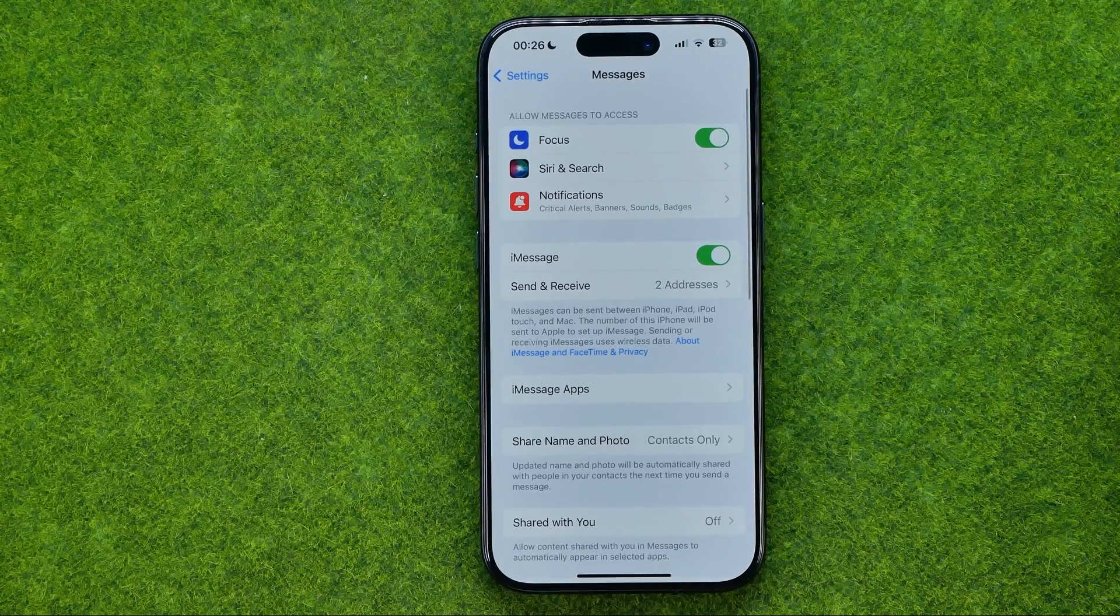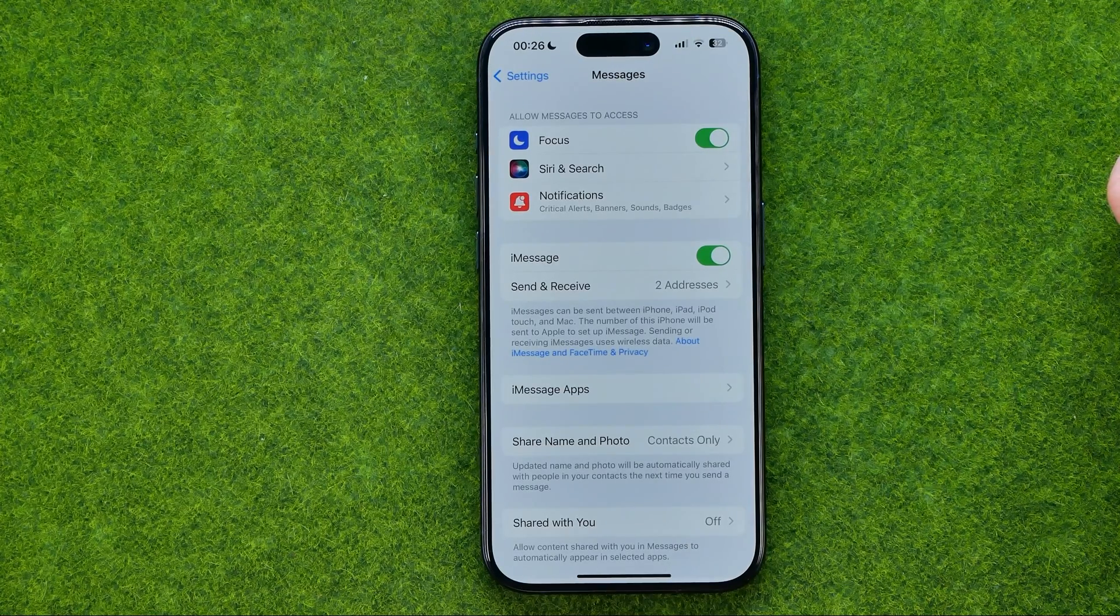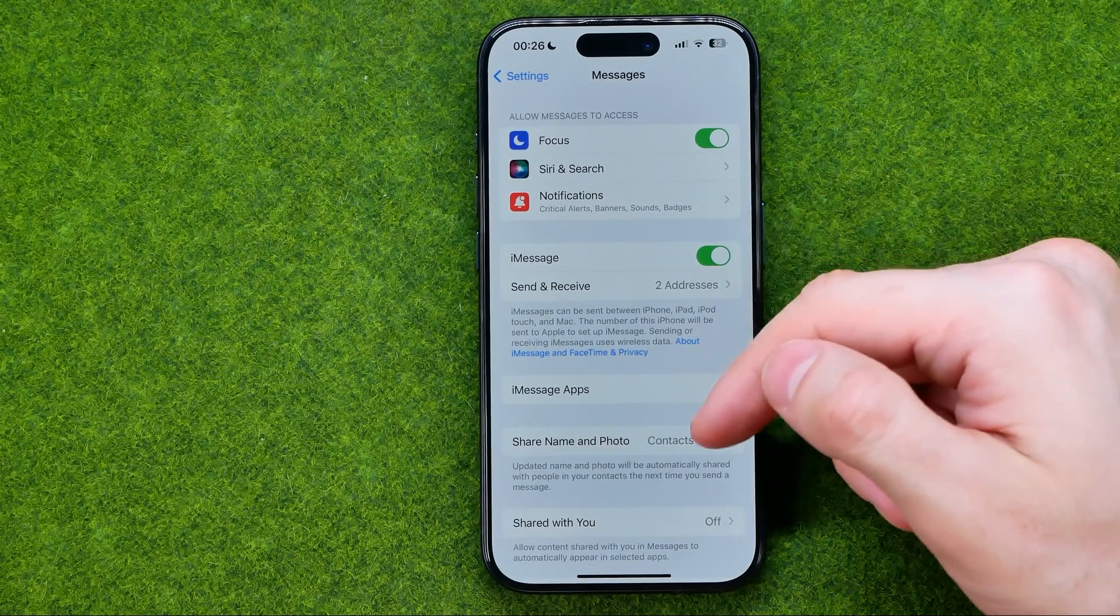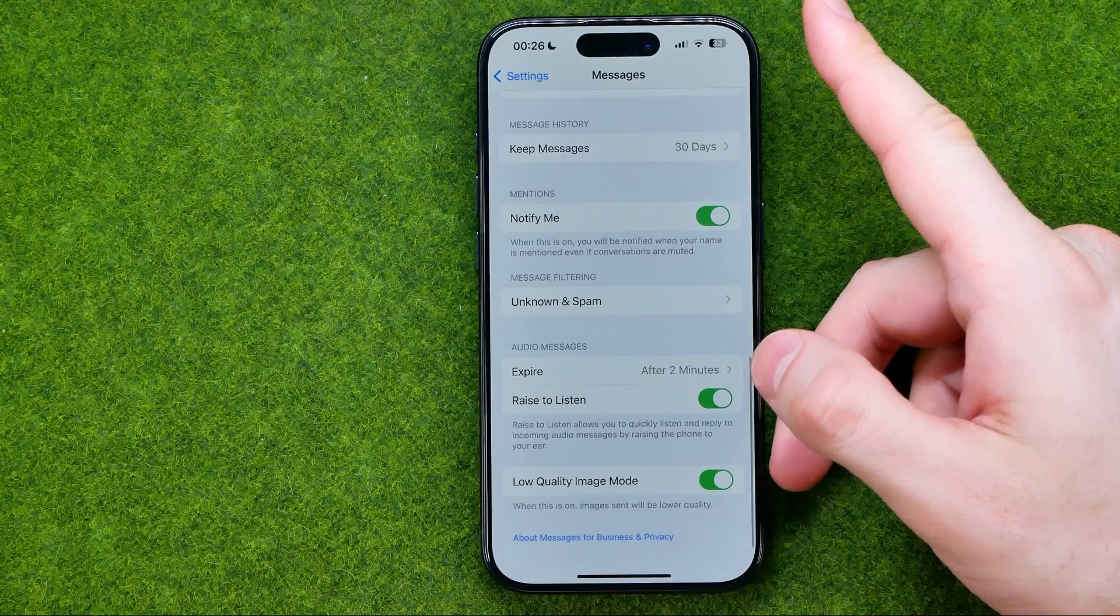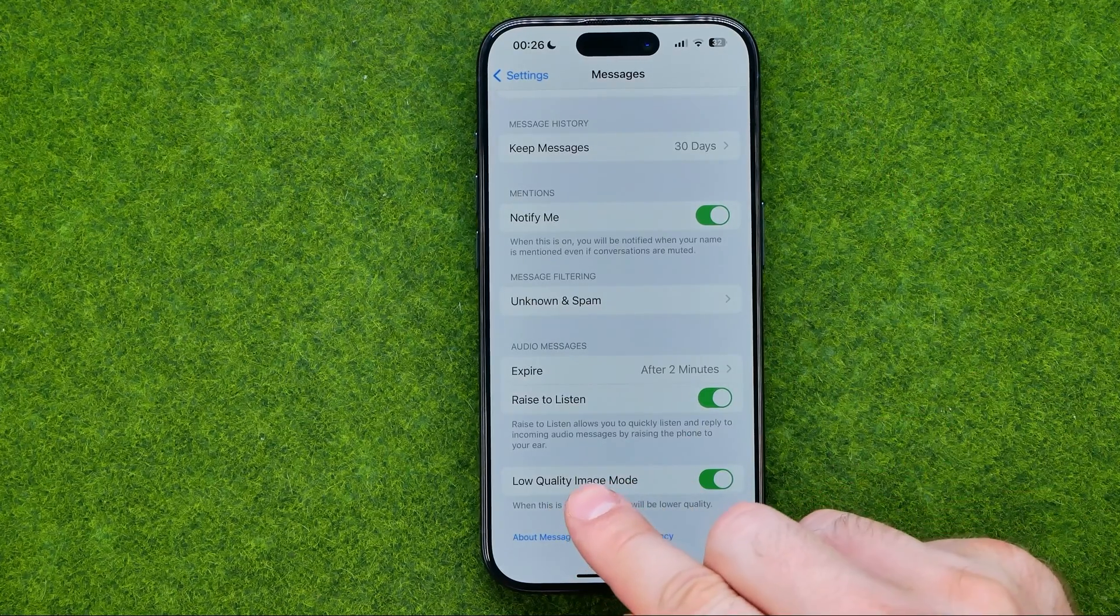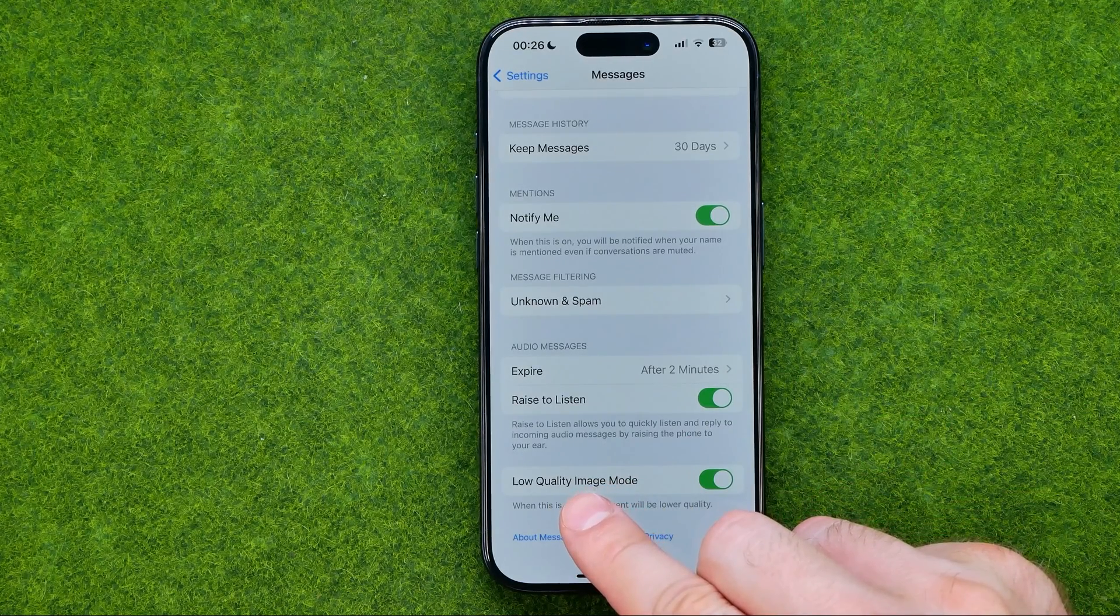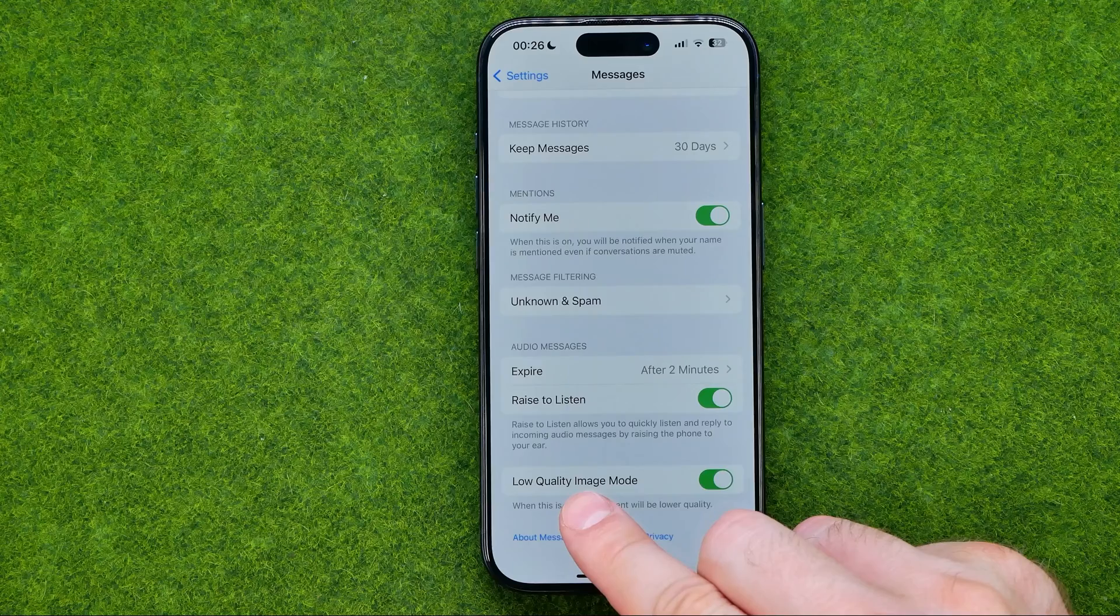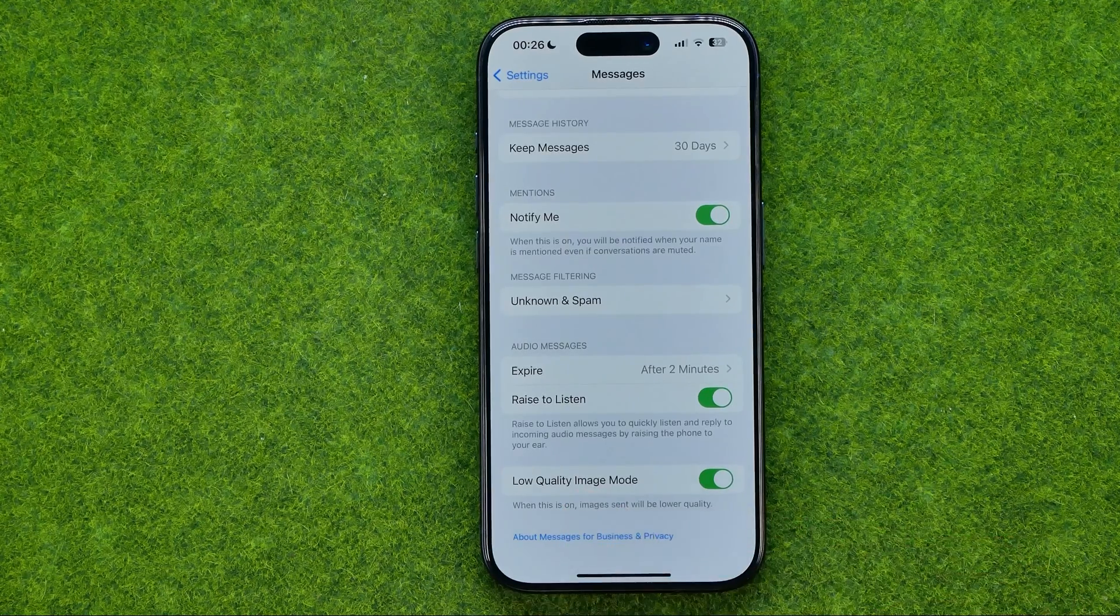And on messages settings all we have to do is just scroll down to the very bottom, where we can easily find the option which is called low quality image mode.